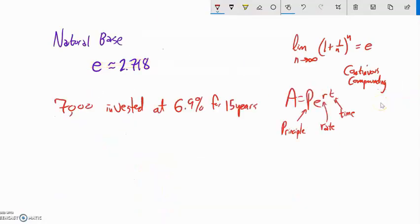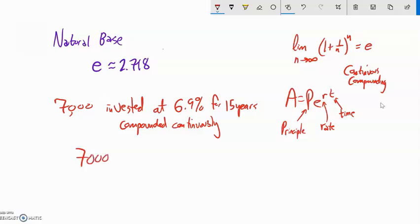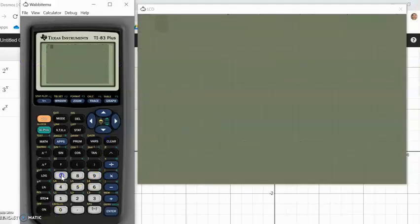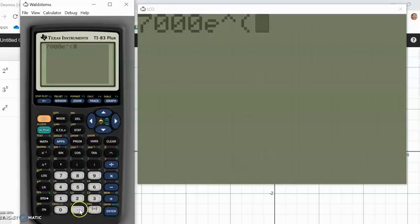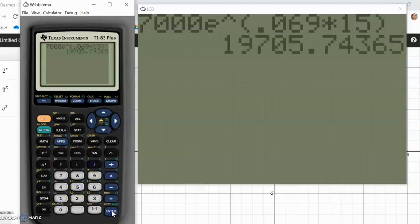$7,000 is invested at 6.9% for 15 years and we're going to let it compound continuously. Our principal is $7,000. Since it compounds continuously, we use E to the power of the rate as a decimal: 0.069, times the time of 15. So $7,000 times E to the power of 0.069 times 15 — it will be worth about $20,000. Not too bad.